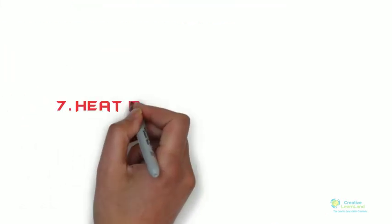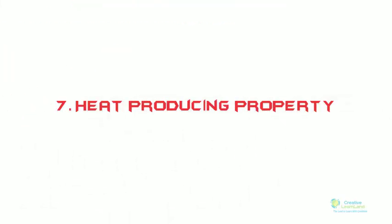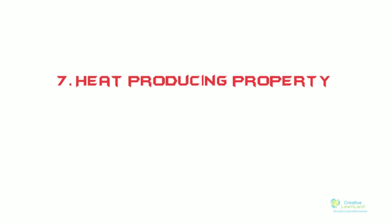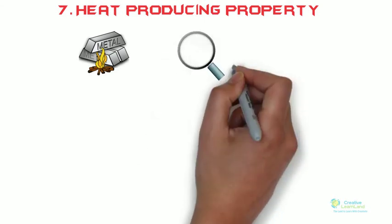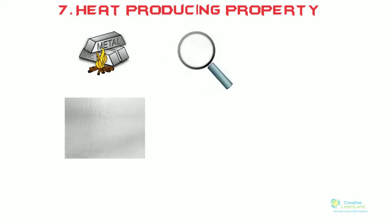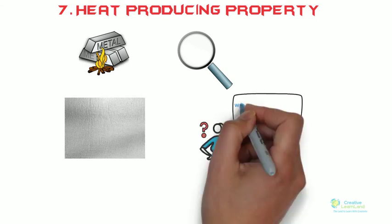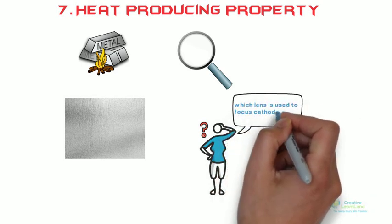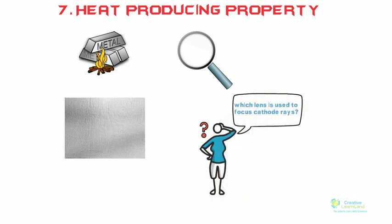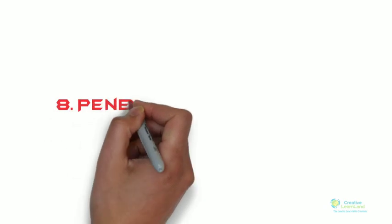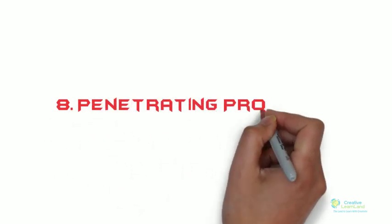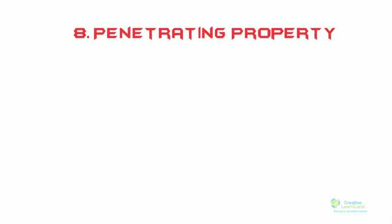Number seven: heat producing property. When cathode rays fall on a matter, they produce heat in it. For example, when cathode rays are focused on a platinum foil, it begins to glow. Here is another question for you, but not related to chemistry: can you tell me which lens is used to focus cathode rays? Also provide the answer in the comment section if you know. If you didn't, search for it.